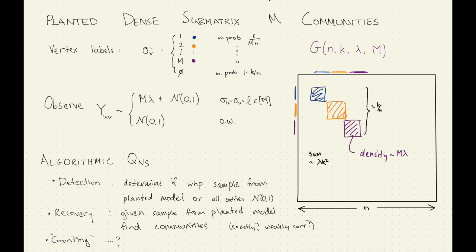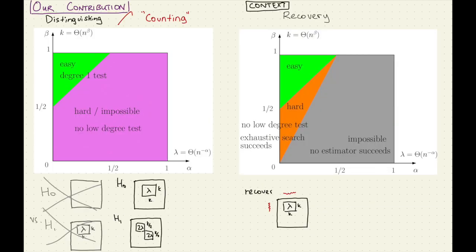This is why we've set it up this way. And we get essentially the same diagram. In the case where we distinguish one community from two, it's the same as the phase diagram for recovery.